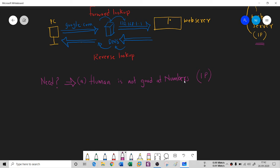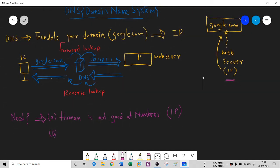So instead of IP addresses, let me use characters. They gave some characters and created the domain name. The second thing is, sometimes Google.com is on this web server, but there might be a possibility that Google.com can be migrated to another web server.